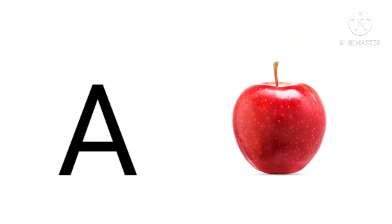Apple means seb. B for ball, ball means gend.